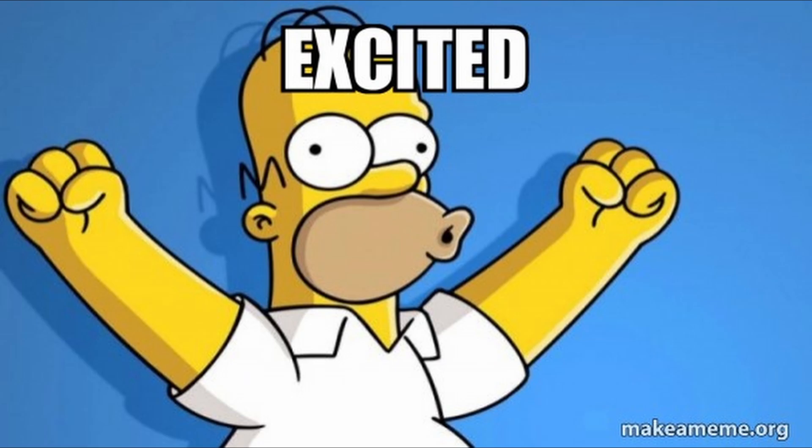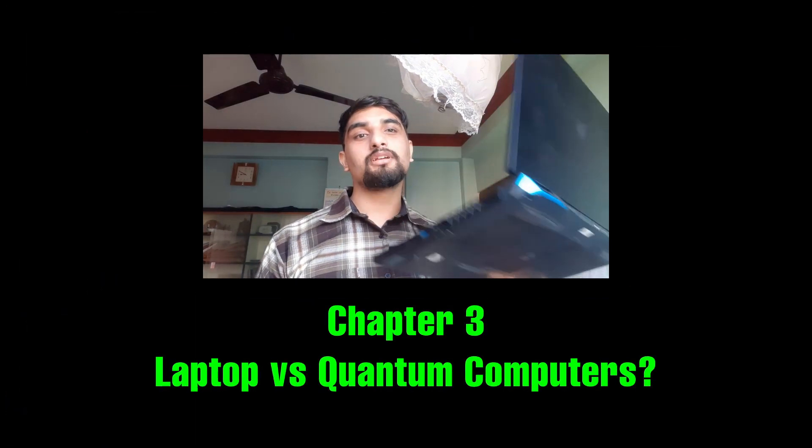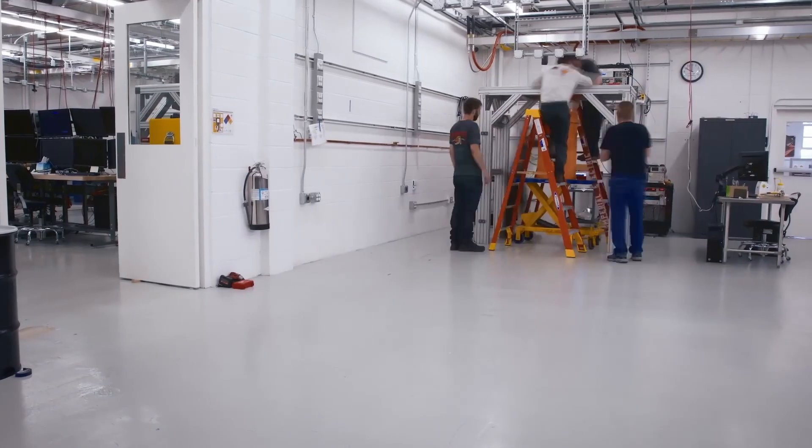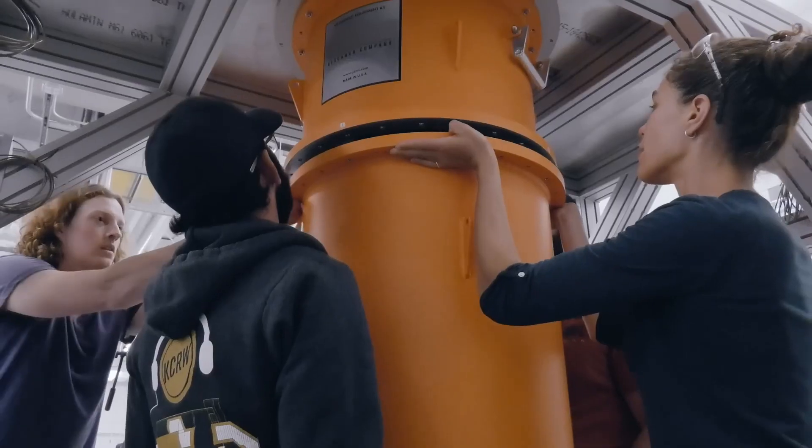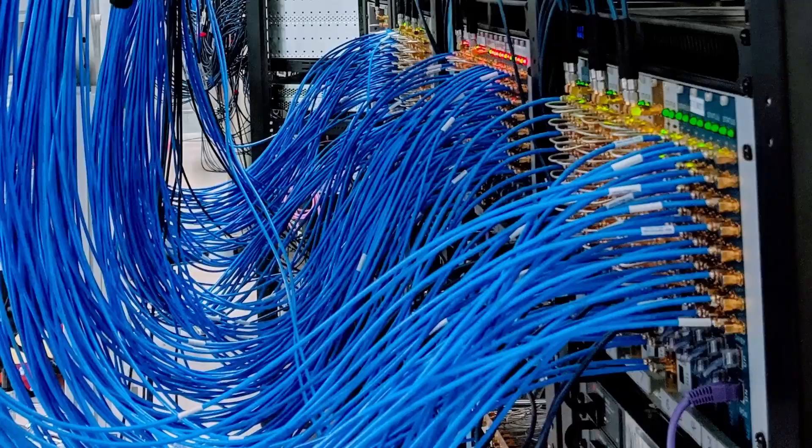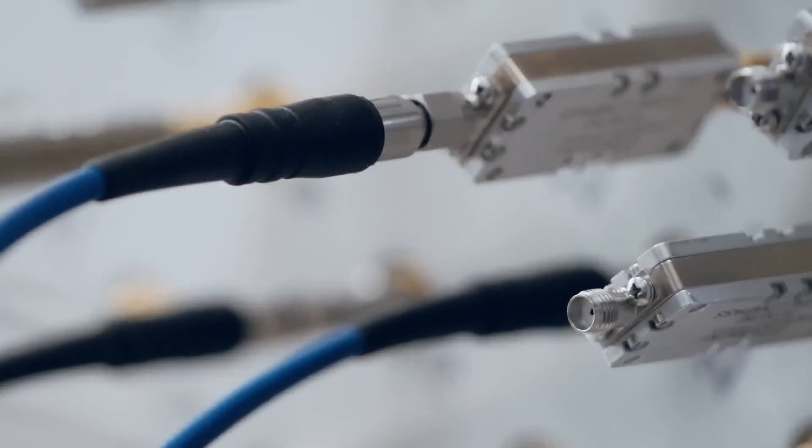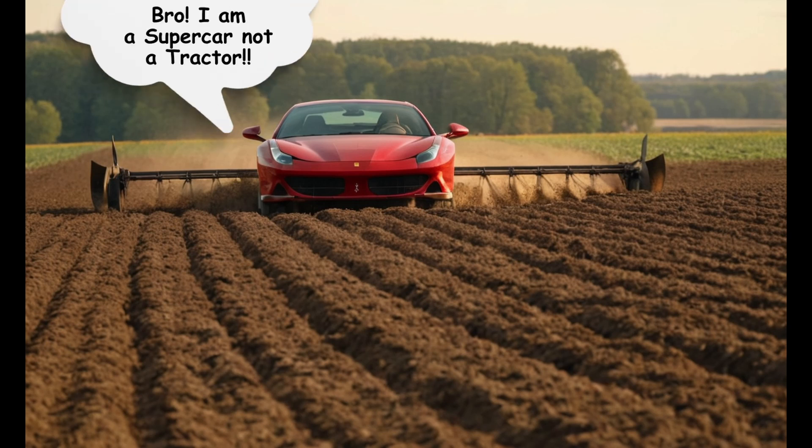But before we get too excited, we need to answer a big question. Will quantum computers replace your trusty old laptops? Quantum computers are not here to replace your laptop. These machines are built for entirely different jobs. Think of it like how you would not use a Ferrari to plow a field.